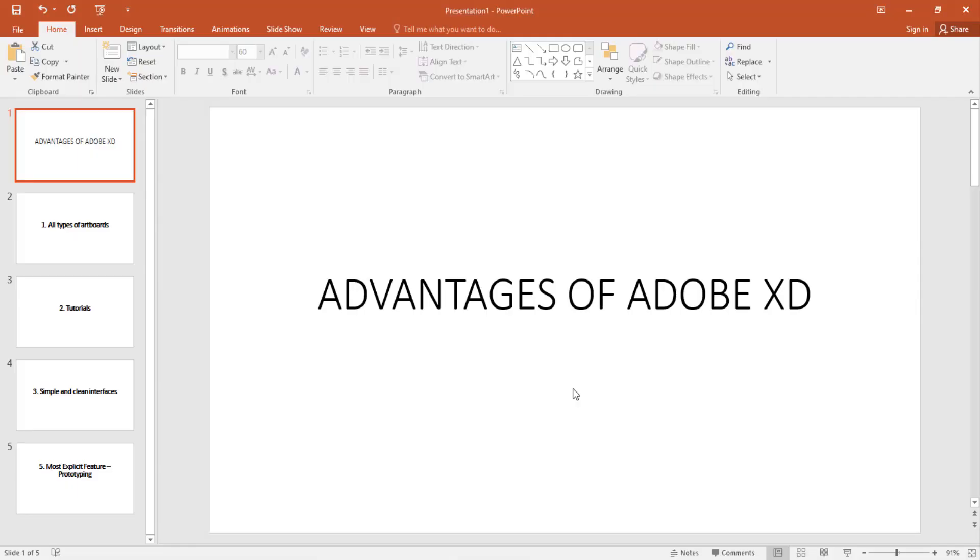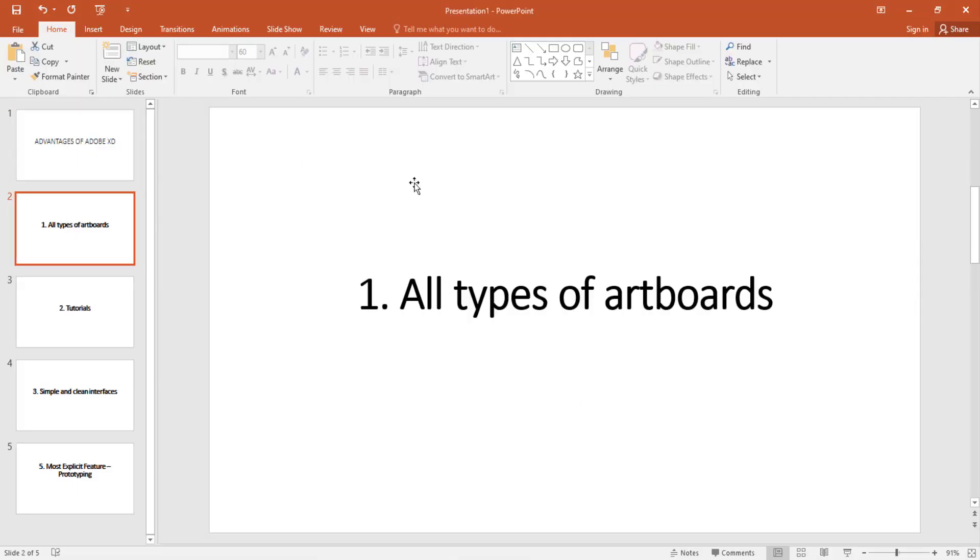Advantages of Adobe XD. Number one. All types of artboards. In Adobe XD you have the chance of using every types of artboards. And this is what I mean.